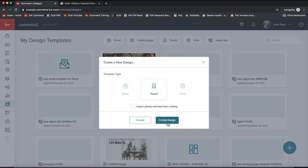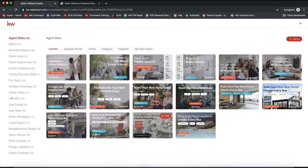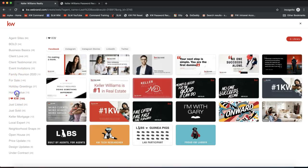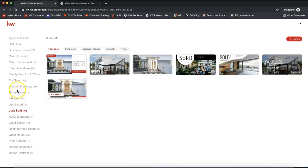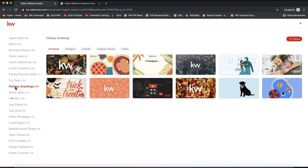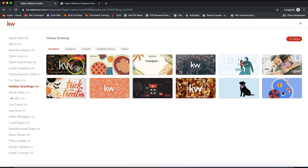Click on social and click create design. It may prompt you to log in again — that'll just be your My KW login, the same as for Command and My KW. It'll take you on over to all of these different templates. On the left-hand side you'll see a bunch of different options to browse, including just listed or just sold pieces. Let's say I want to do a holiday greeting — there are quite a few Thanksgiving ones, and I'd imagine they'll be adding some for Christmas and Hanukkah as well.